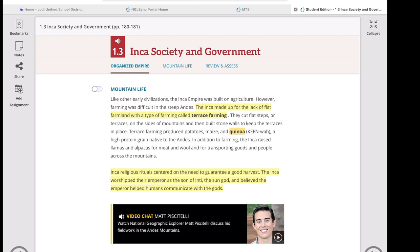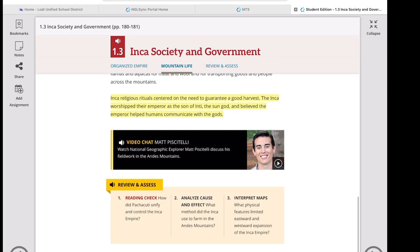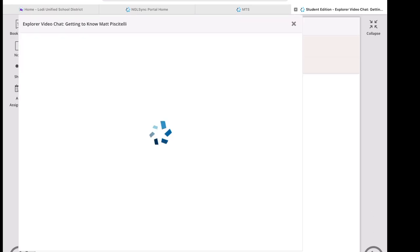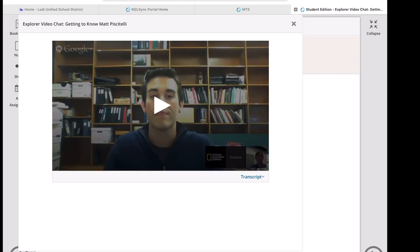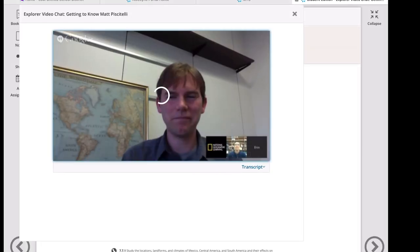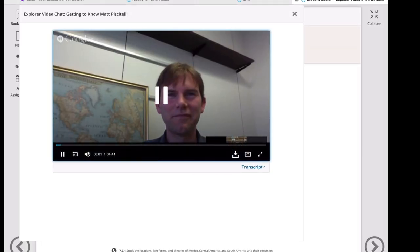Before we answer the review and assess questions, let's take a look at Matt's interview — a National Geographic explorer who went to the Andes Mountains to study the Inca civilization — and hear about his personal experience as an explorer, the challenges, and the rewards he got from this work. He introduces himself: his name is Matt Piscatelli, an archaeologist and researcher at the Field Museum in Chicago, and he studies the role of religion in the development of early civilizations.